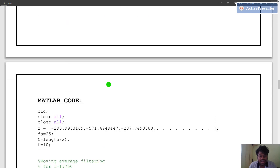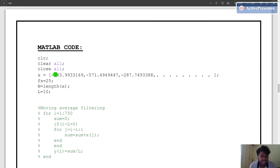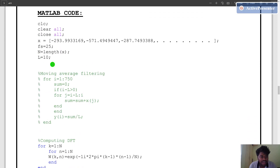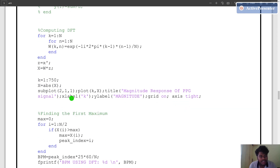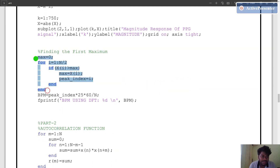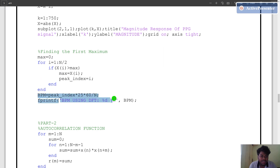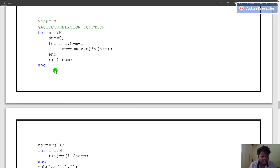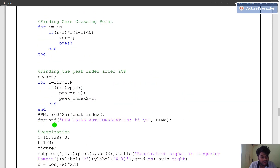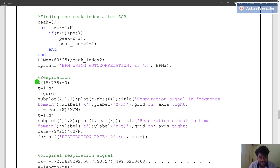Similarly, the results can be verified using MATLAB software with a similar code. We first compute the DFT of the original PPG signal, plot its magnitude response, find its first maximum, and then find the beats per minute of the PPG signal. A similar procedure can also be verified using the autocorrelation function, which is mentioned in the previous video. Respiratory signal frequencies are obtained by eliminating the rest of the frequency components — making them zero. Specifically, X of 15 to 738 is set to zero.